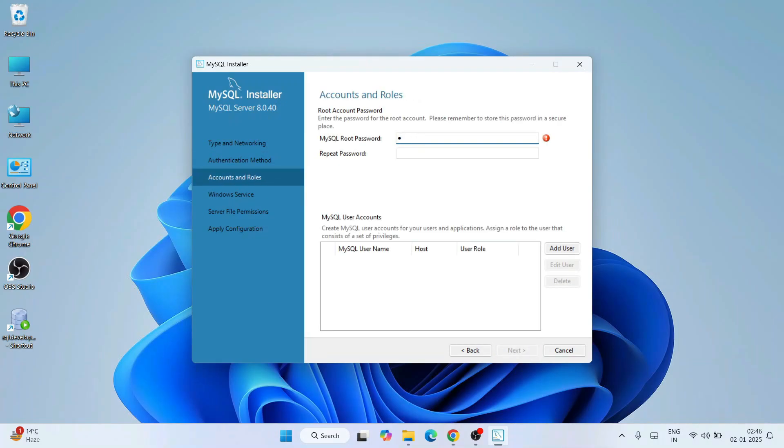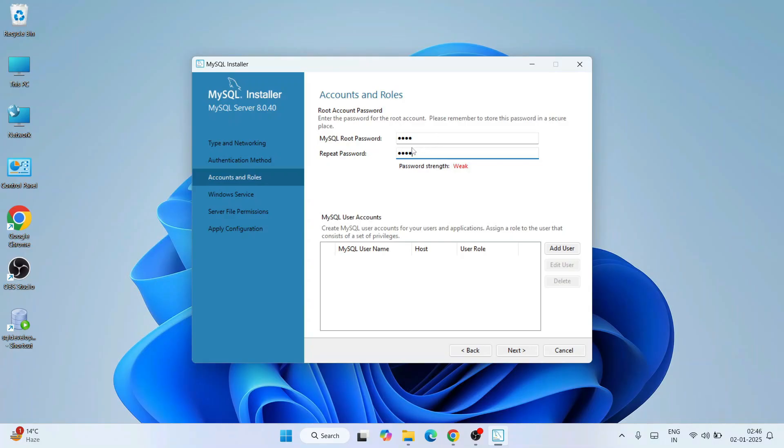So here I need to provide your password. I'll give a very easy password for the time being. So I'll give a password called 'root' and repeat that same password. And you can see that it is weak, but fine. I'm going to use it only locally on my system, so I'll keep it simple.